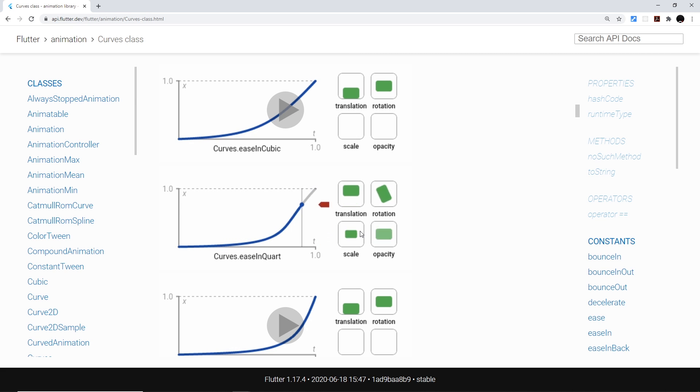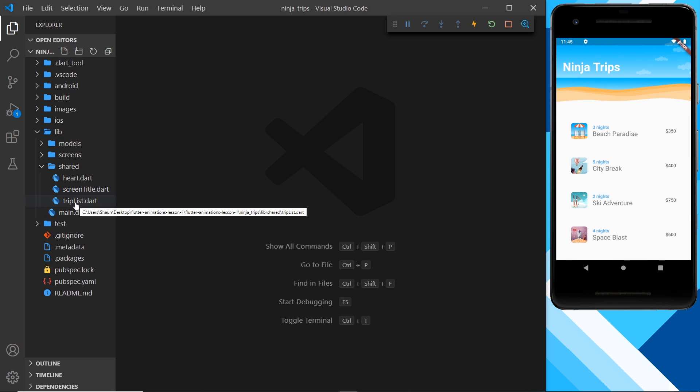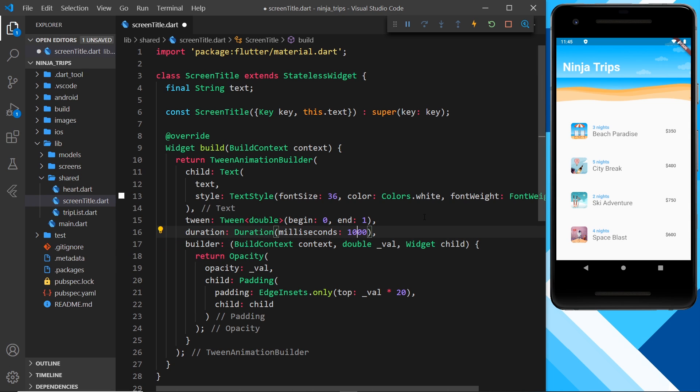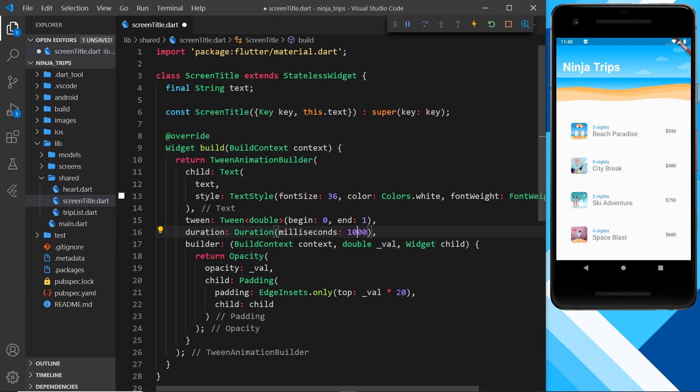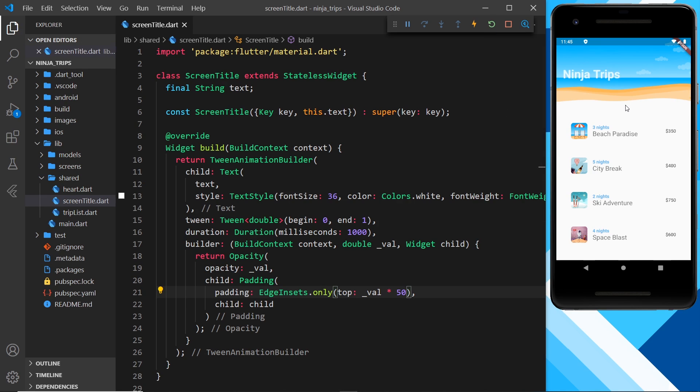So now let's try using some curves in our project for our animations. The first animation I want to add a curve to is going to be this screen title right here. So when it comes down and fades in, I want to add a curve to that. Now that is the trip, or the screen title rather. And the first thing I'll do is change the duration from 500 milliseconds to 1000 milliseconds just so we can see the effect of this for a little longer. And I'll also change the top margin from times 20 to 50. Again, just to exaggerate the effect so we can preview what's happening a little easier. Alright, so if we save this so far and preview again, we're going to see that go down a further distance and take a little bit longer.